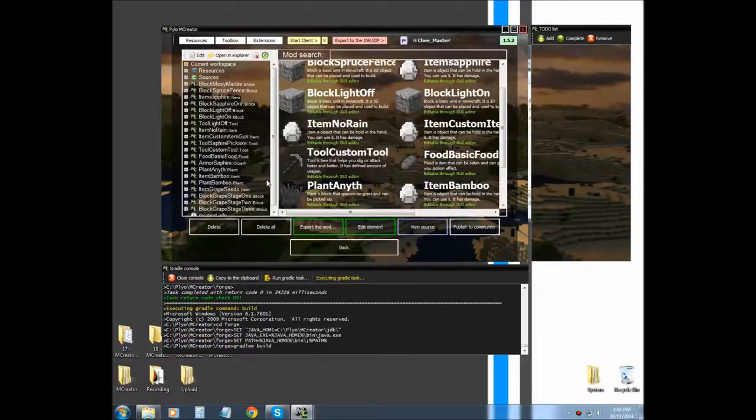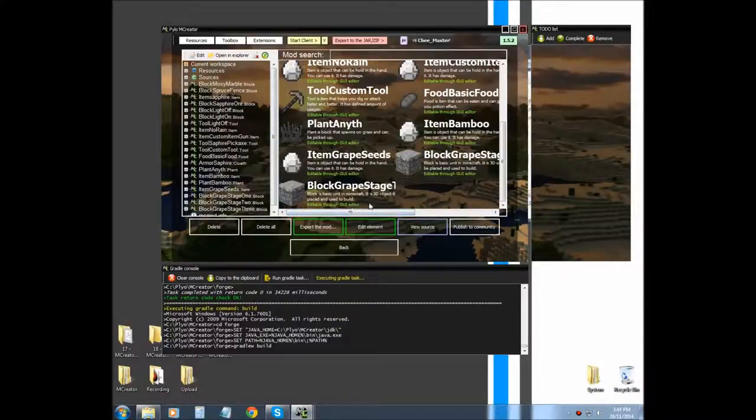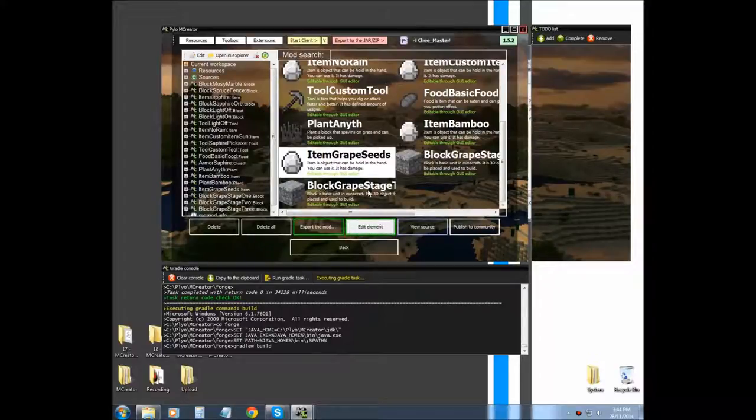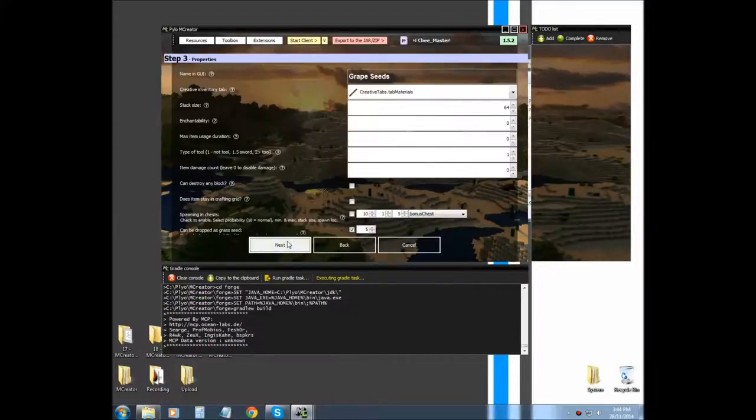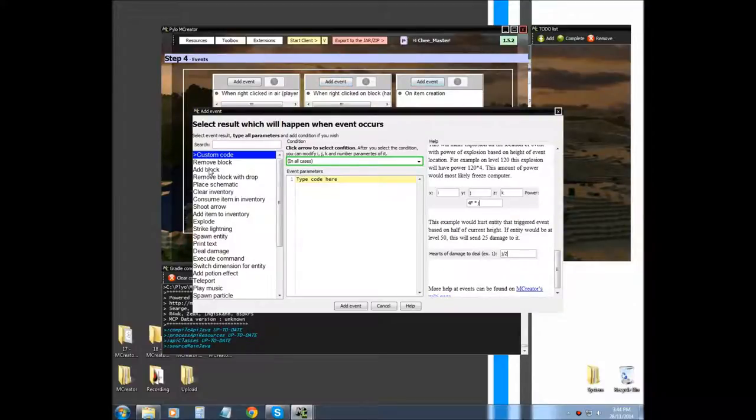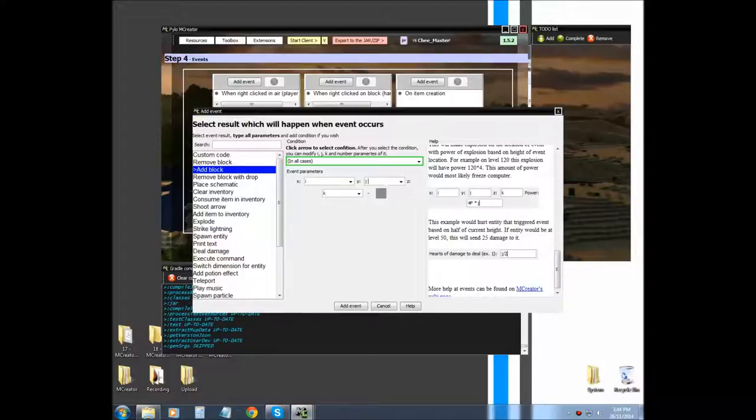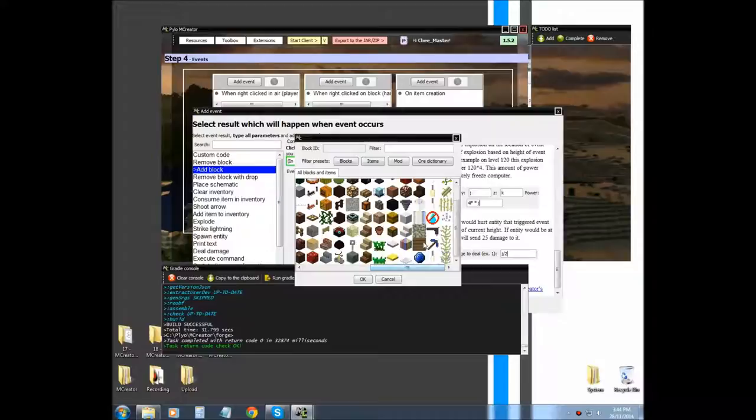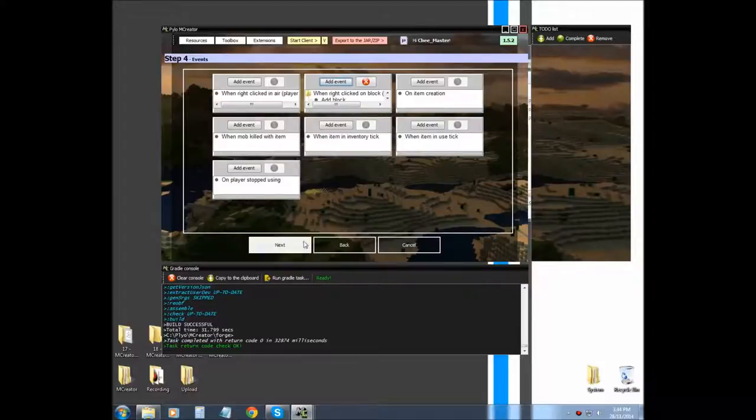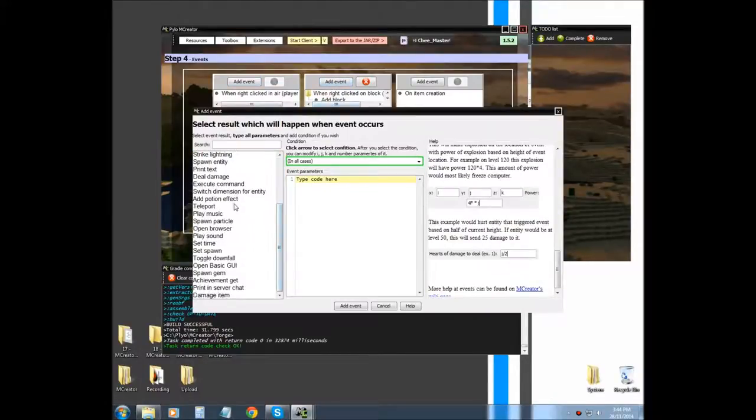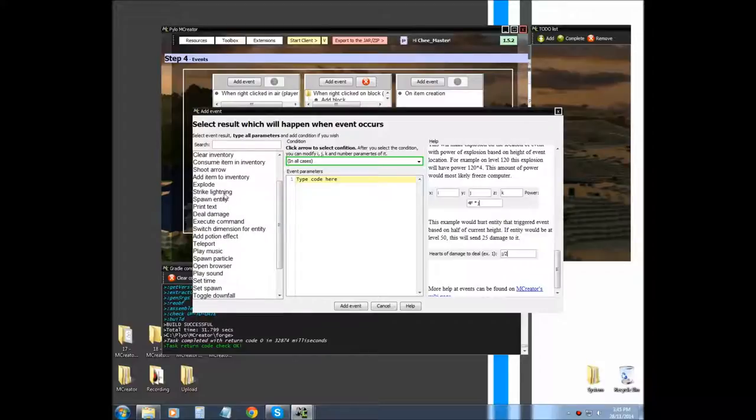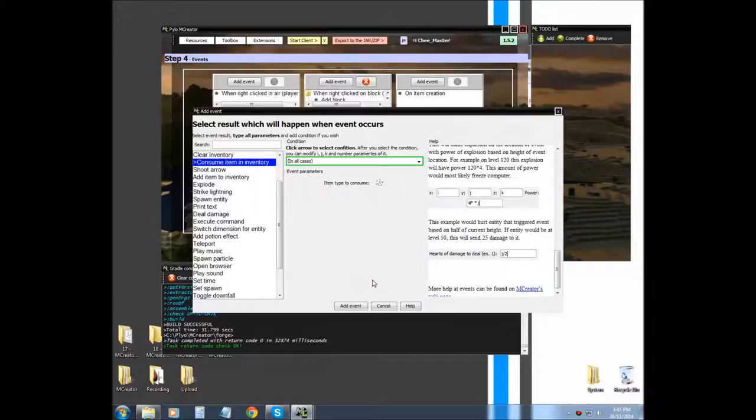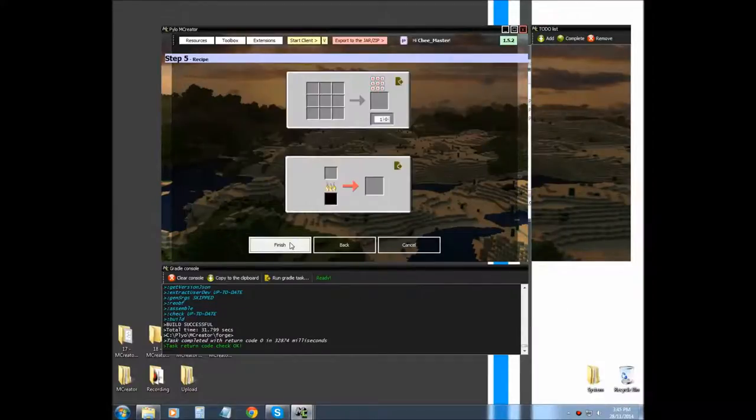Now we're going to go into our item grape seeds and edit. We're going to go to our events: when right clicked on block, add block. We want to go J plus 1 and then add our first stage block for our grapes. We're going to select that one. Last thing we want to do is consume the item. Consume item, and then we want to select our seeds. Almost forgot that step again. Then finish.